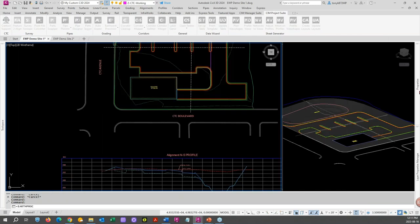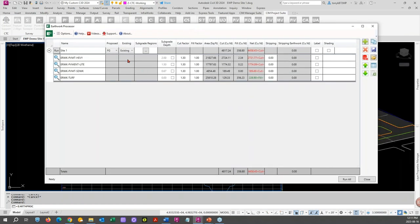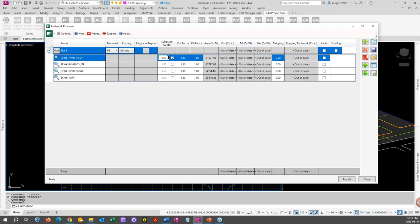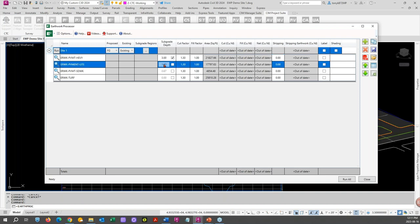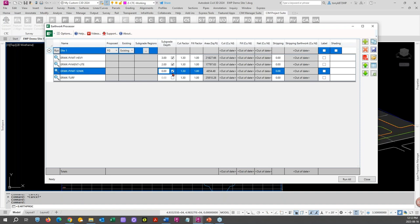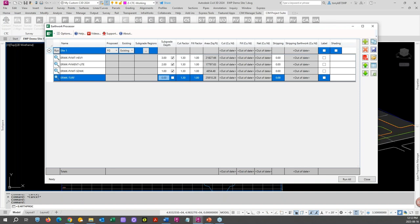These depths are relative to your surface. We want a subcut on the heavy pavement — to be dramatic I'm going to change that to three feet. And this will change the polyline elevation — I'll show you that in a second. We'll change the light pavement one to maybe one foot. We don't need a subcut for our turf typically, we just want to strip that. Notice when I change these they go out of date — something changed and it knows we need to run again.